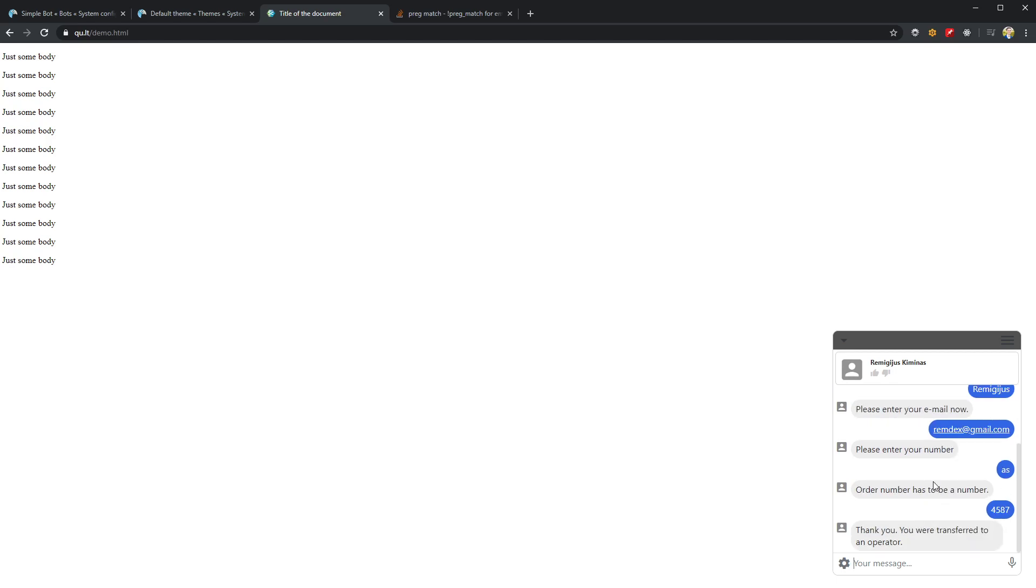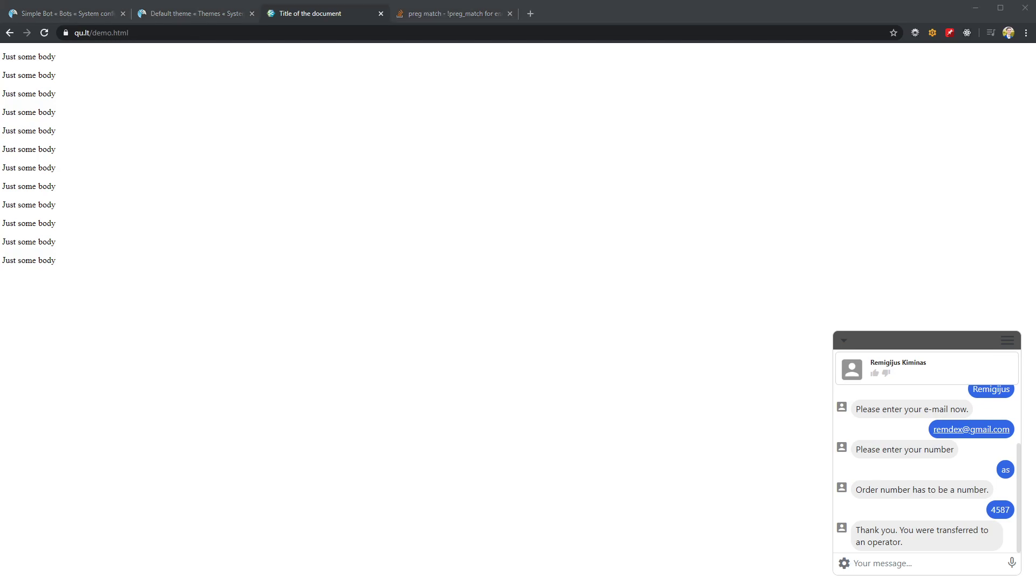Basically, that's all. That's how you can implement the thing the customer asked in the forum post. Bye.